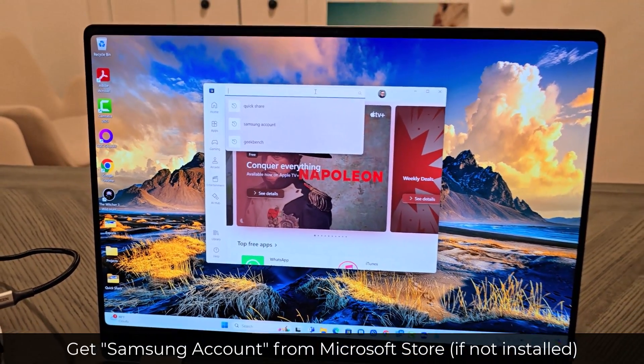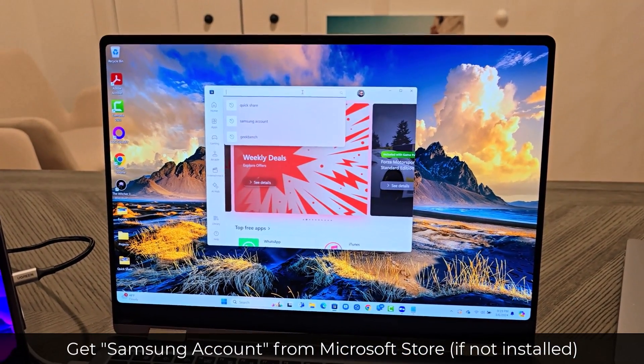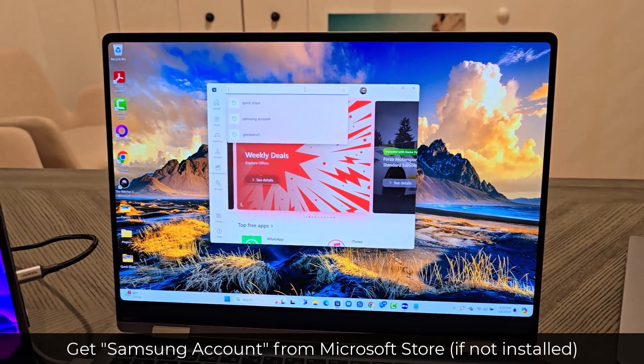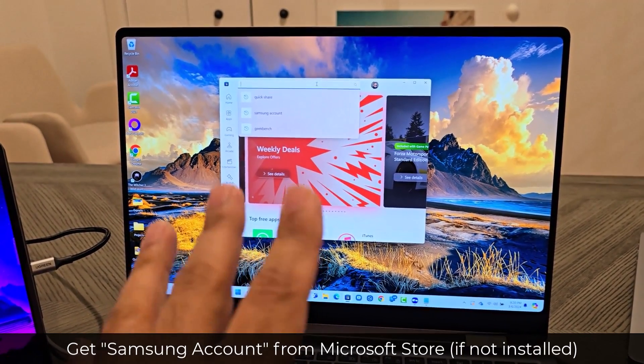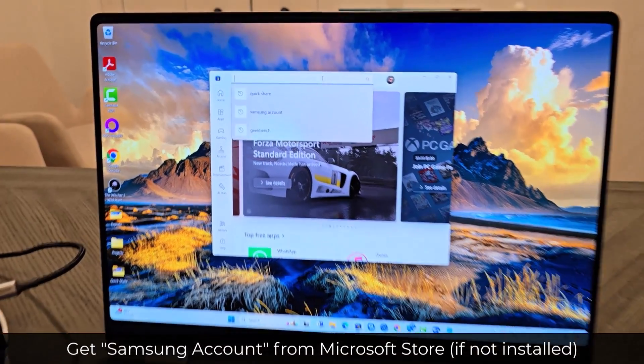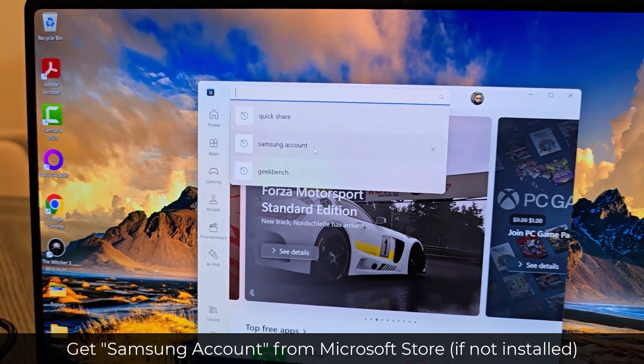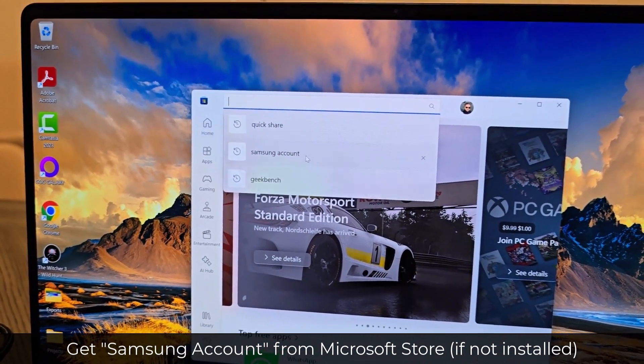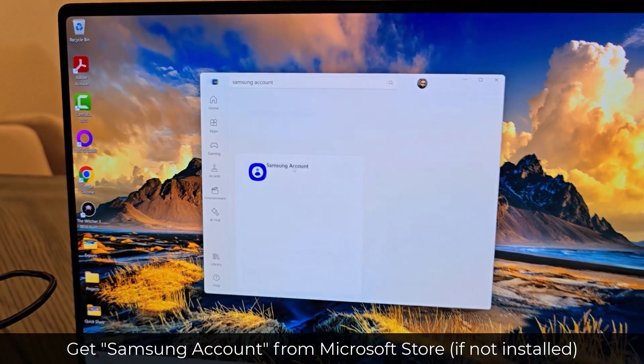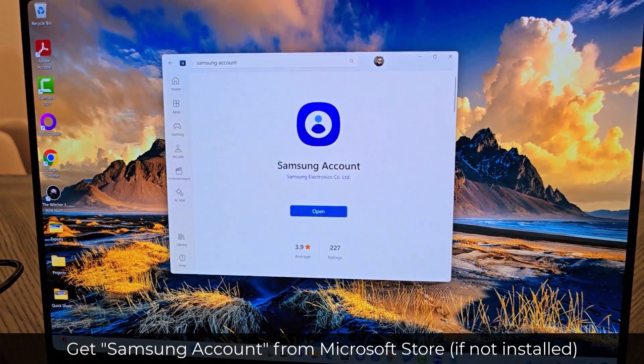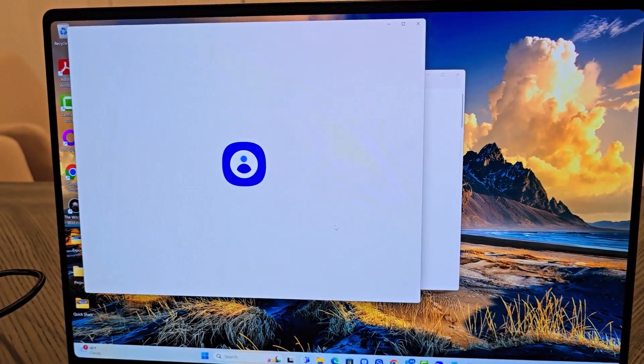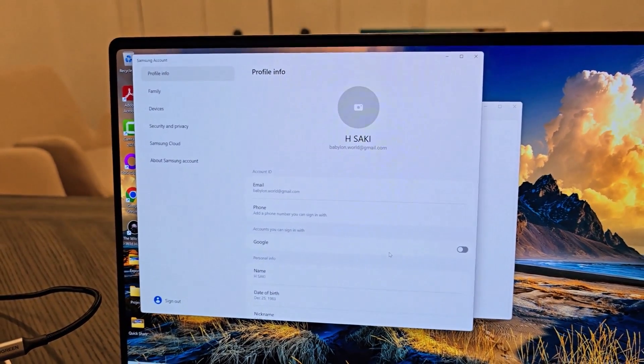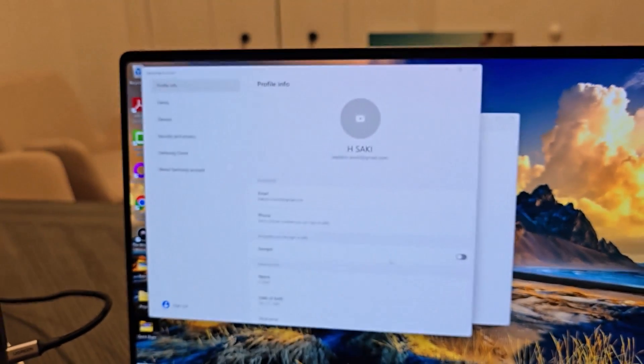Now, if you have a Samsung laptop, Samsung Windows laptop, you're already going to have this application pre-installed. But if you don't have it, just search for Samsung Account Application on your other laptop, and then simply install Samsung Account. Once you install it...